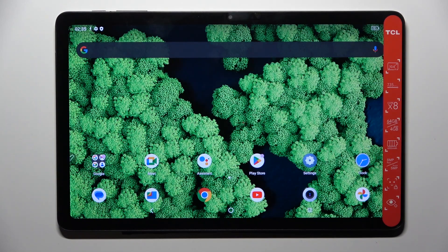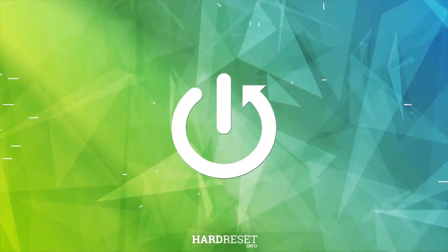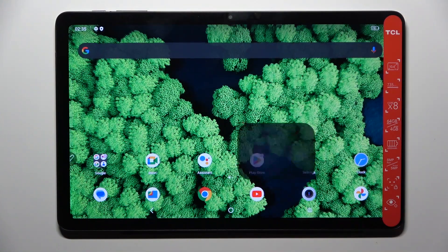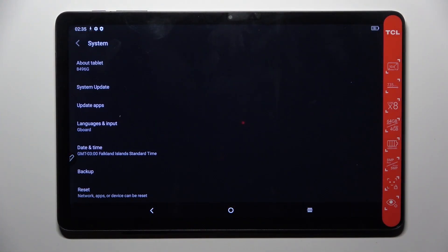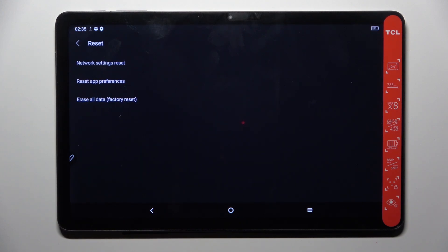In front of me is the TCL Tab 10 Generation D2, and let me show you how to reset network settings. First, open Settings, then open System, click on Reset, and mark Reset Network Settings.